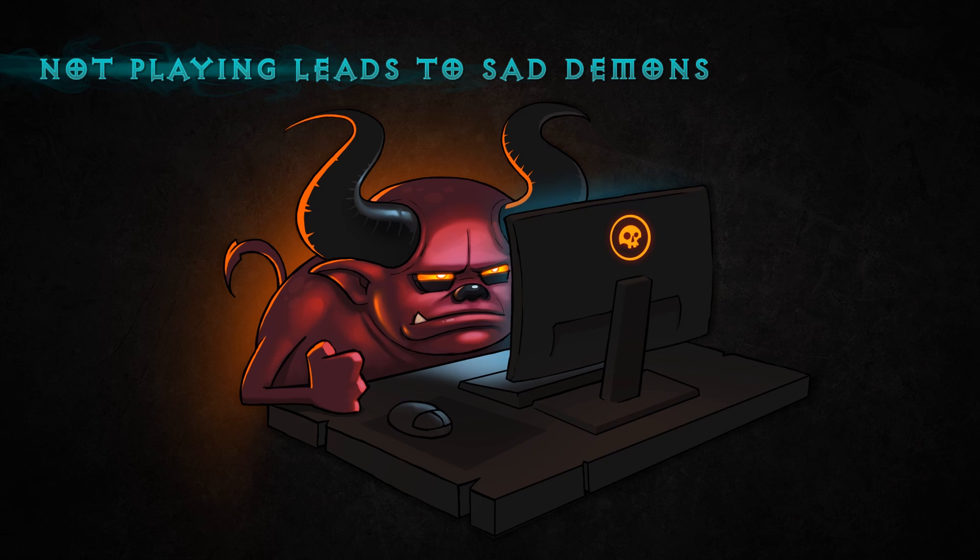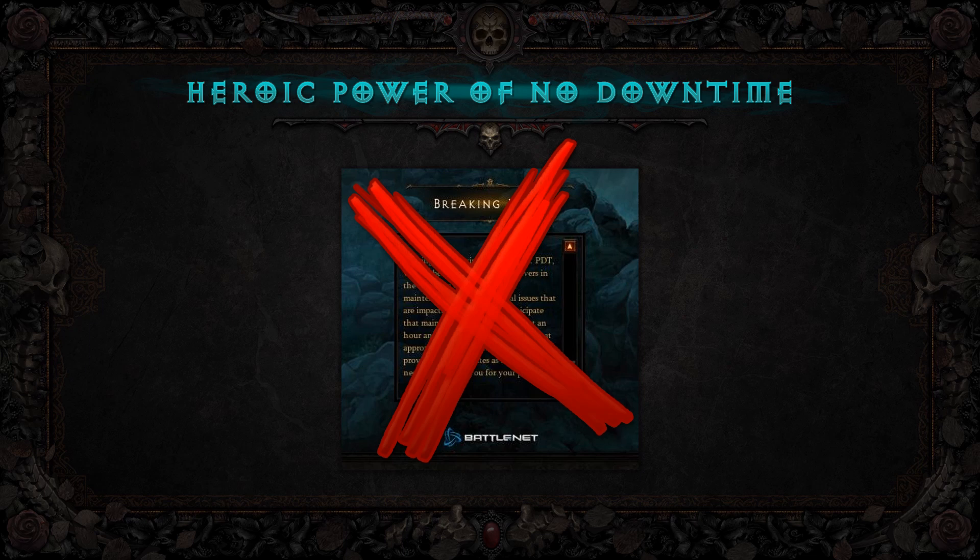We decided to bring out the heroic power of no downtime. The Diablo 3 team decided we were going to make it so our servers could stay up during patch times, so players could continue to play rather than having to take a break and see that unfortunate breaking news. Unfortunately, to do that, there were a lot of challenges — a lot of problems we were going to have to solve. I'm going to cover a few of those challenges and how we solved them.